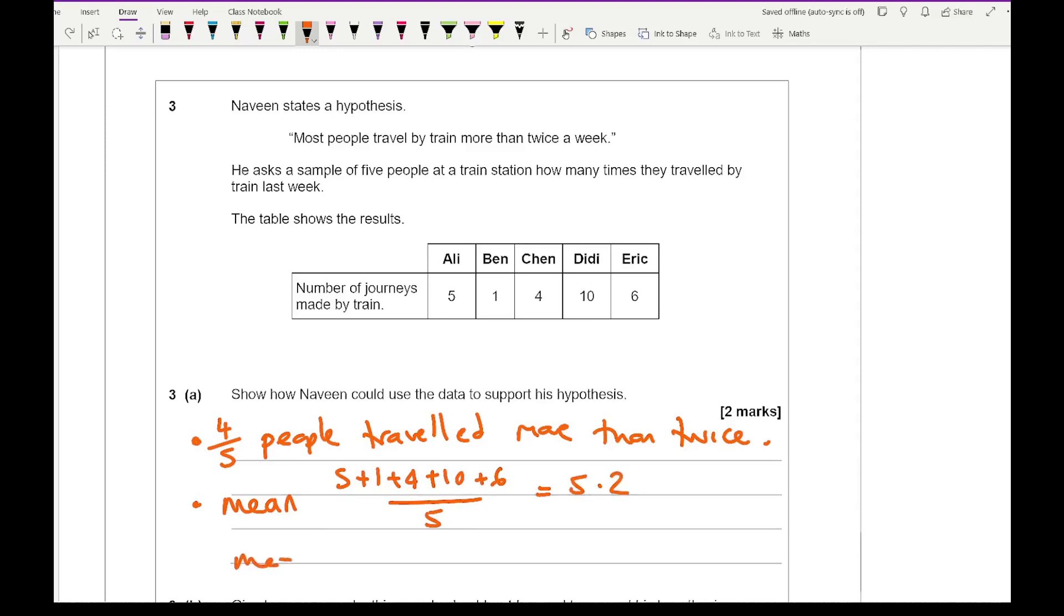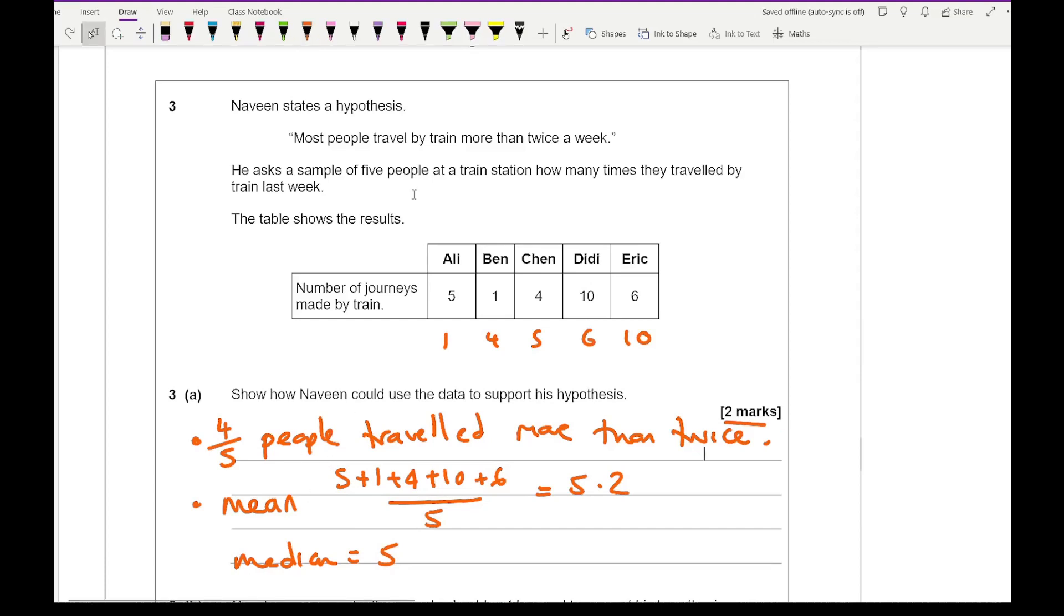You could also work out the median in which if I order those numbers that would be 1, 4, 5, 6 and 10. So the median is 5. Something along those lines would support his hypothesis of being greater than more than twice. Both of these are more than 2.